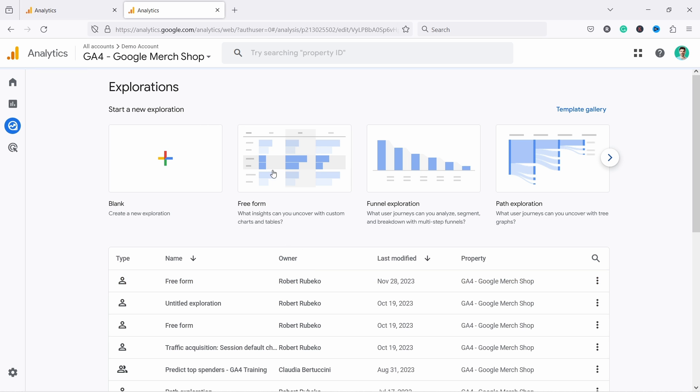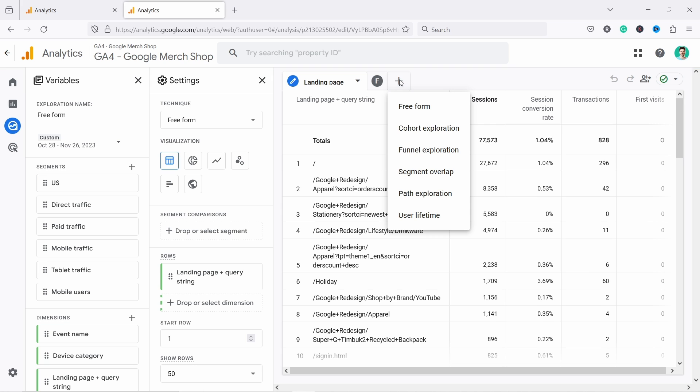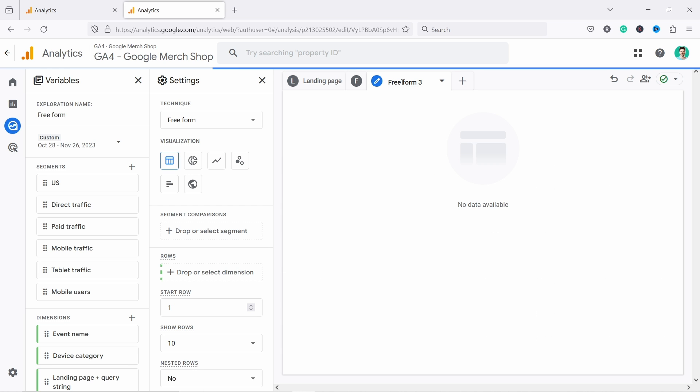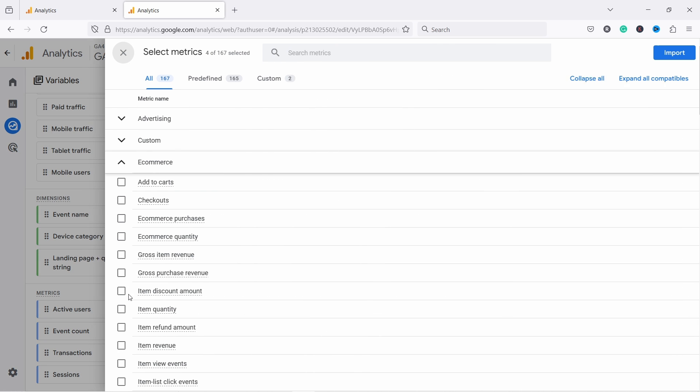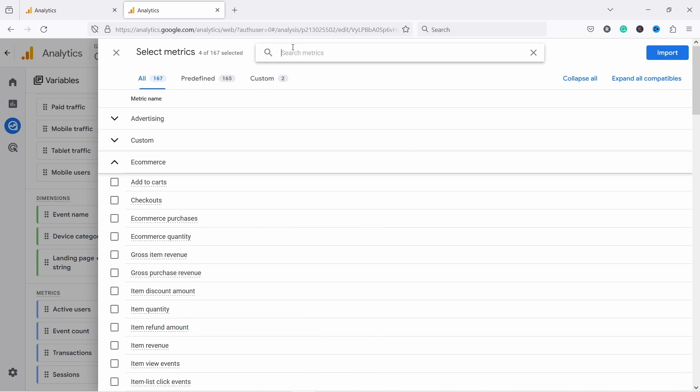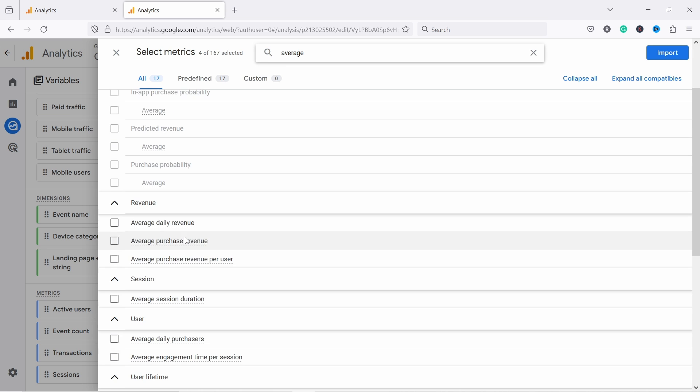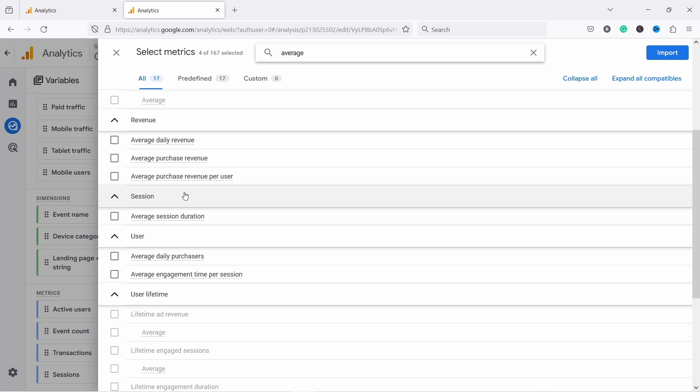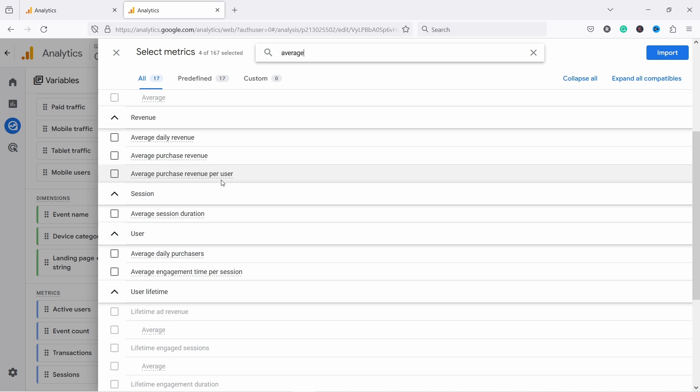I'm gonna add a tab here, freeform. From here, what we need to do is we again come to metrics. From here, let's add a metric, average. If I scroll down, there should be average revenue somewhere here. Here you go, average purchase revenue, we need that one. Import.